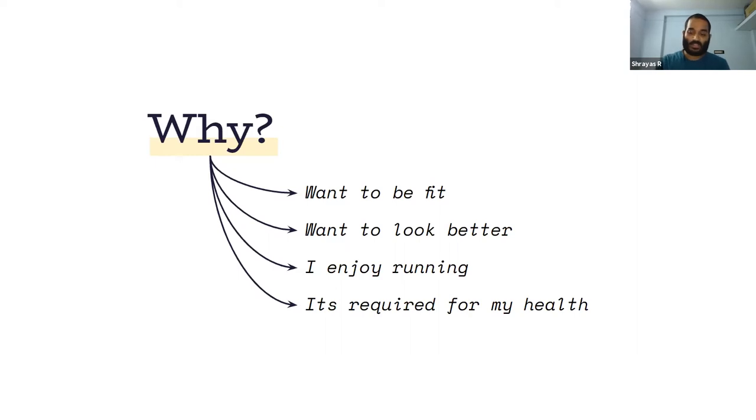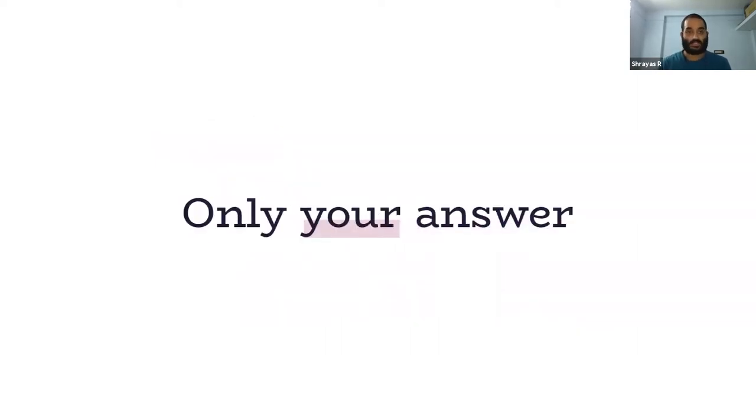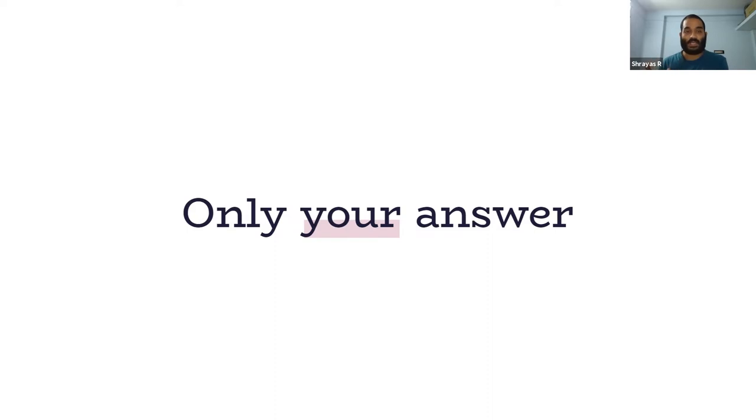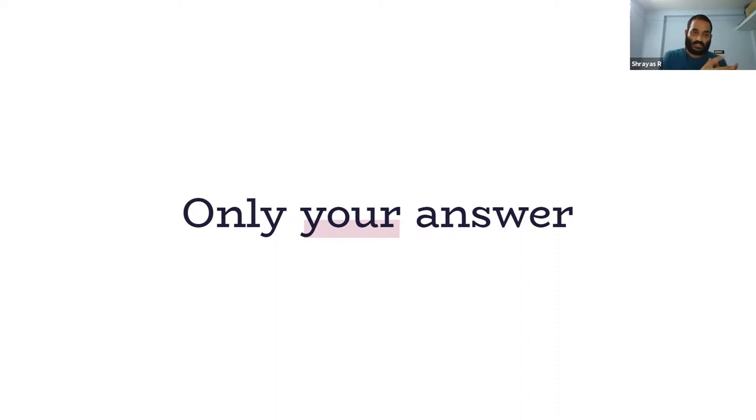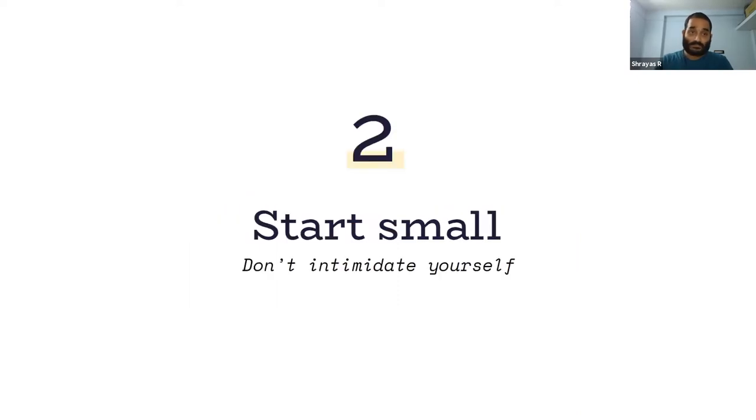The important point over here is that there is no right answer, there's only your answer. So don't obsess over the question. It's not important to get your answer before you start building a habit or before you start running. Just ask the question and observe where your thoughts guide you, so your sense of motivation is anchored from some place.